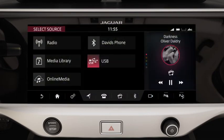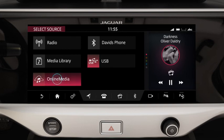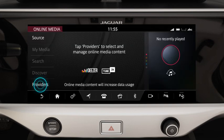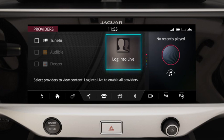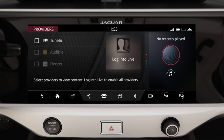Touch online media to listen to online media. Touch providers to select and manage online media content. Log in to live to enable all providers.